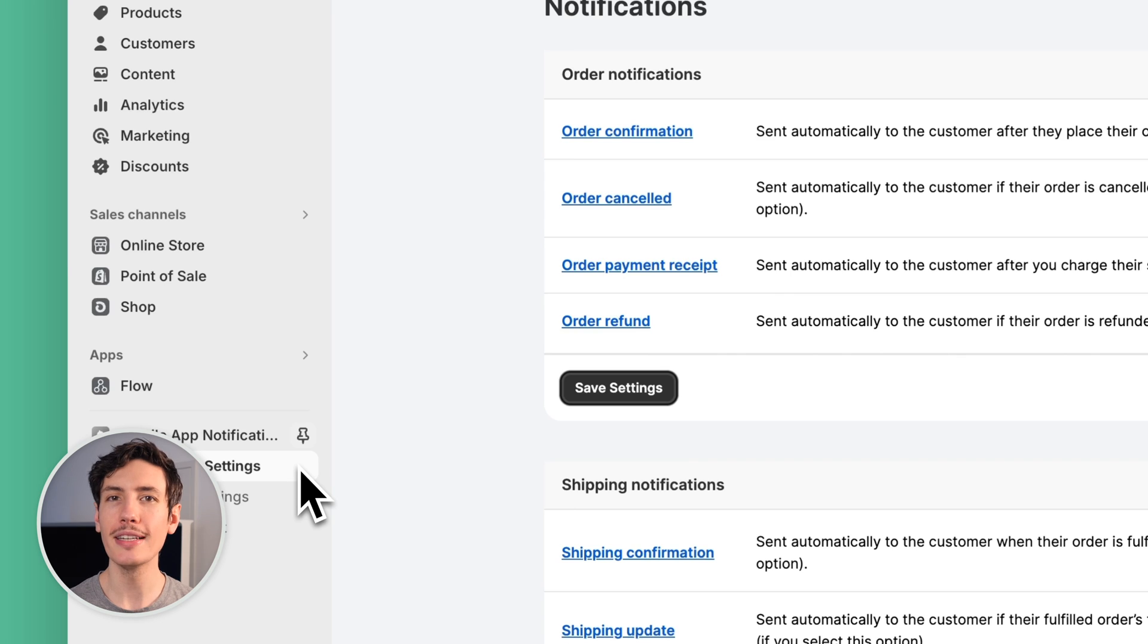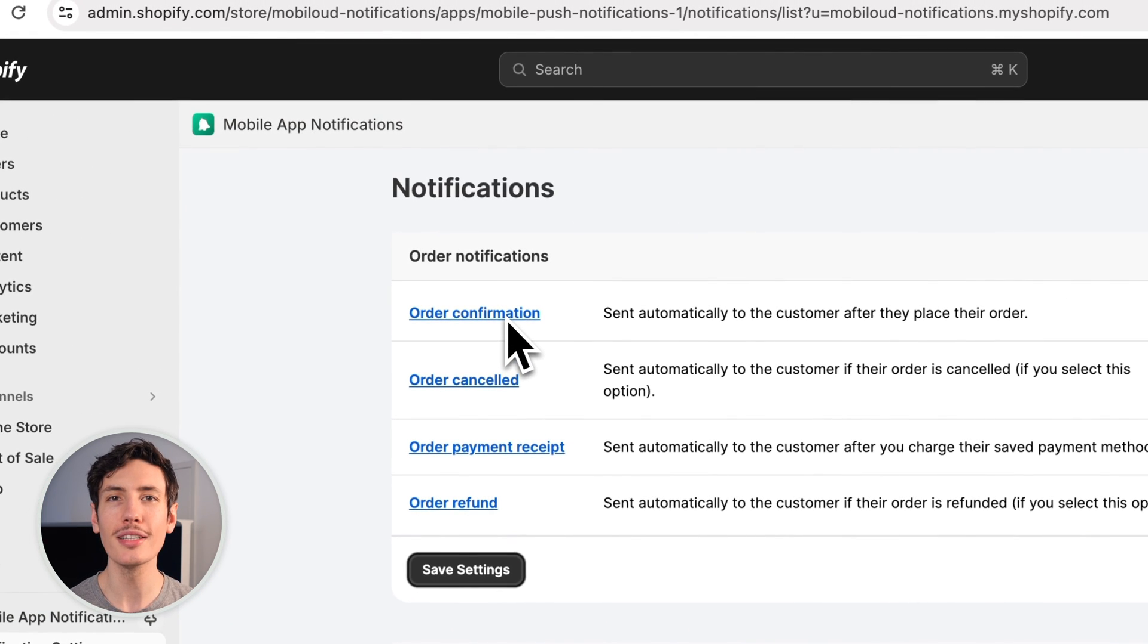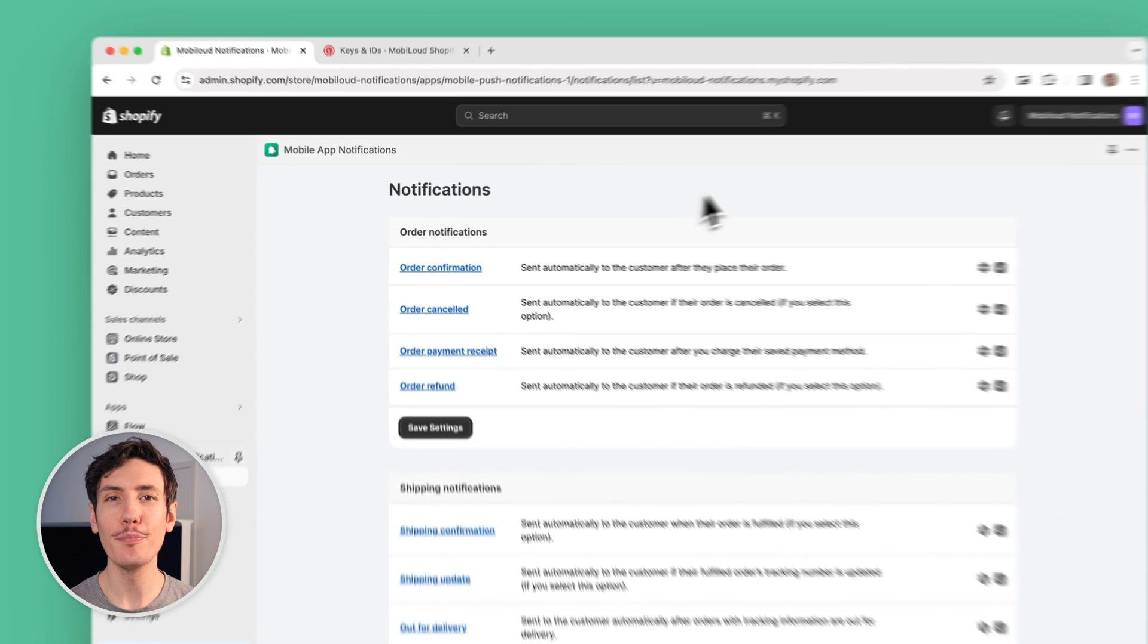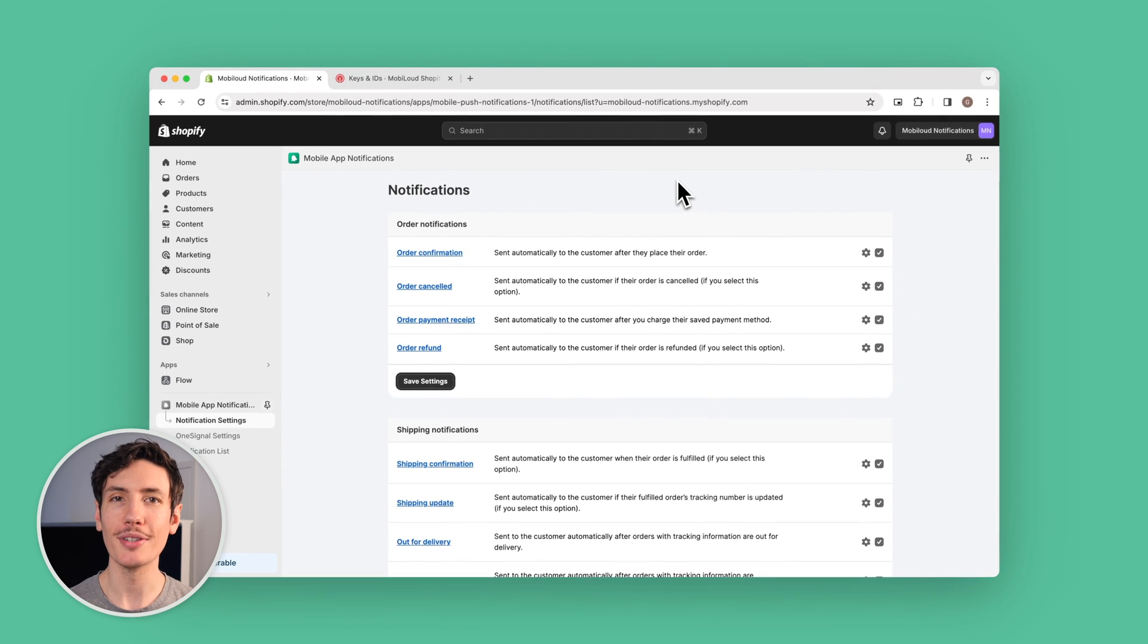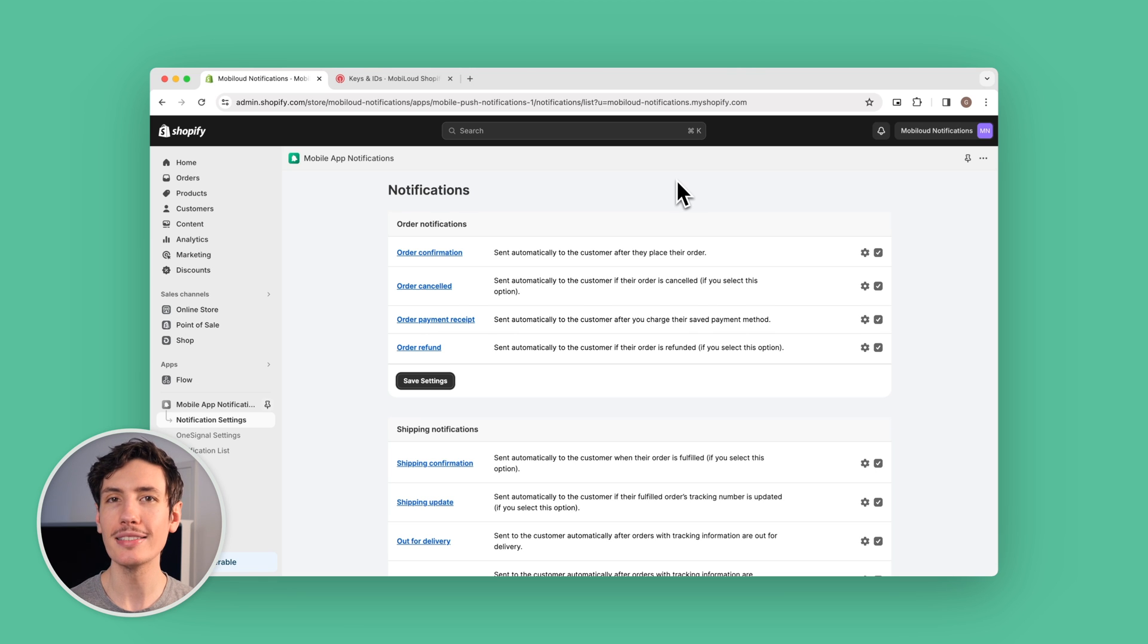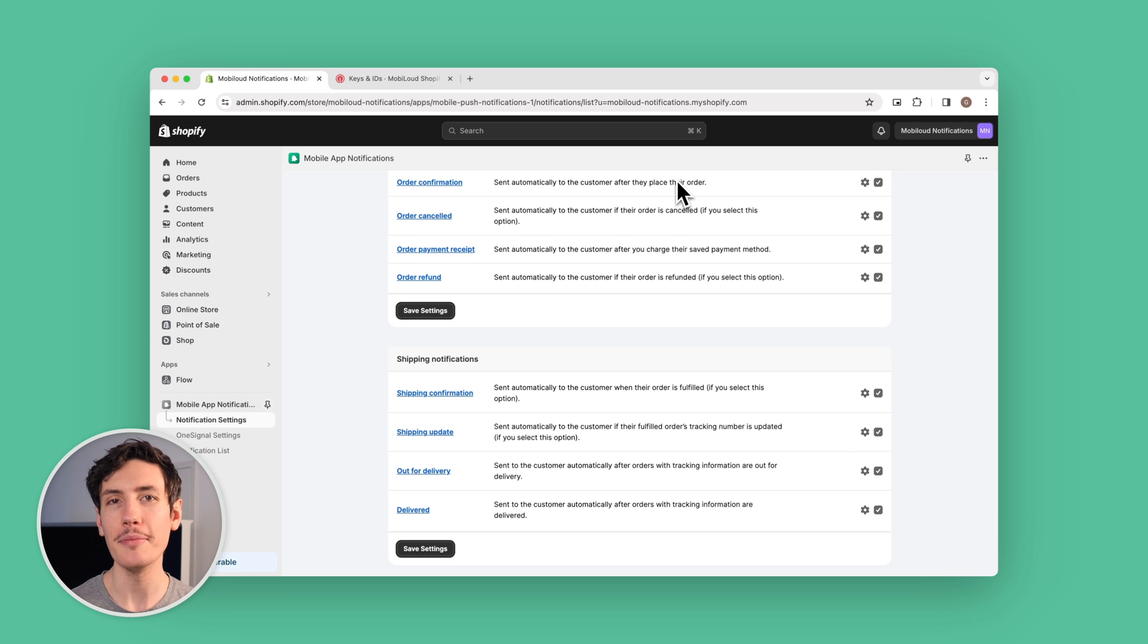Now once you're in the dashboard, you'll see all the different push notifications that you can send underlined in blue. A few examples of push notifications that you can send include order confirmation, delivery status, shipping updates, and most other events that you would use to trigger an email or SMS.